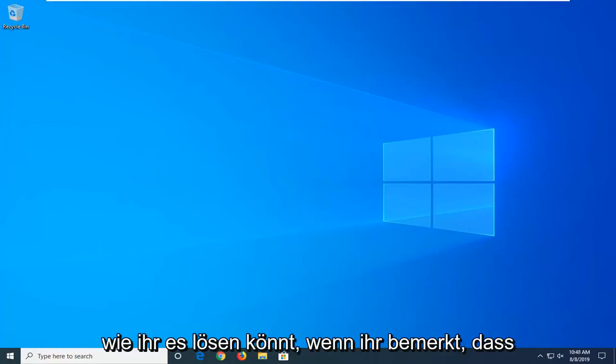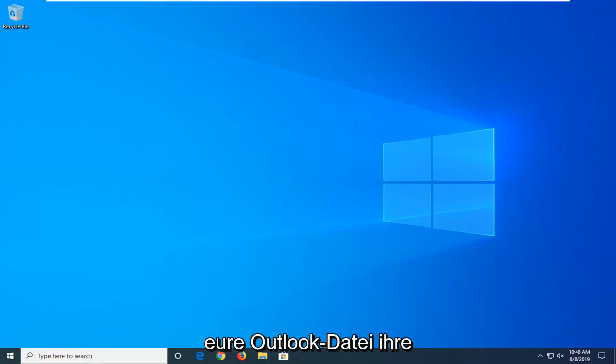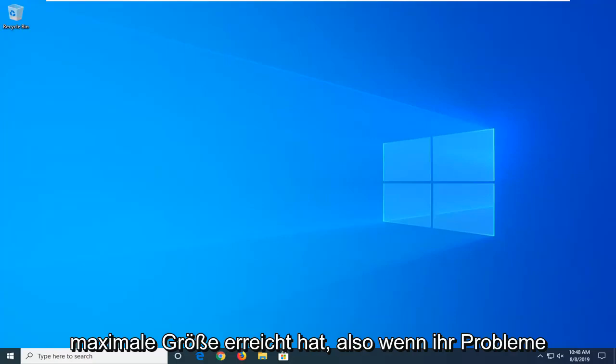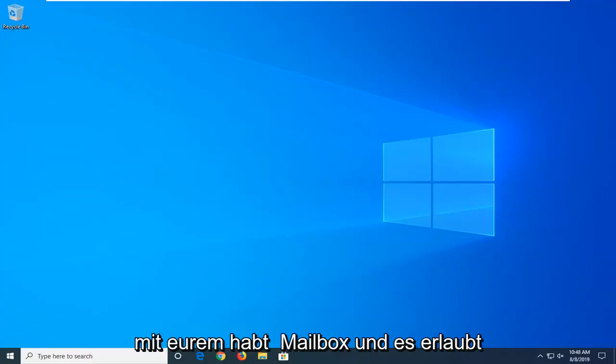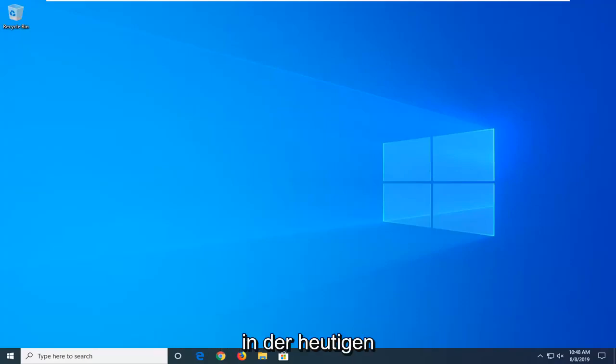In today's tutorial, I'm going to show you guys how to resolve if you're noticing your Outlook file has reached its maximum size. So if you are having issues with your mailbox and it's not allowing you to actually expand the size of it, I'm going to show you guys how to do it.